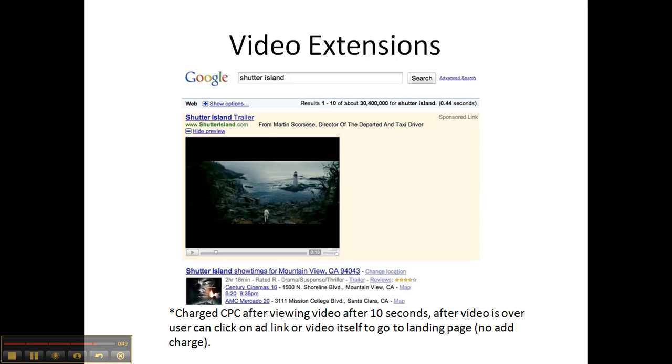And that's it for today. Please stay tuned for more videos and deeper explanations on each of the different ad extensions.